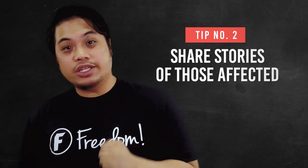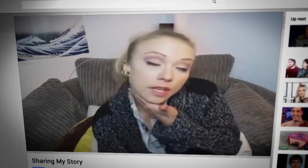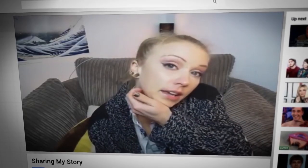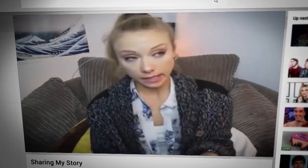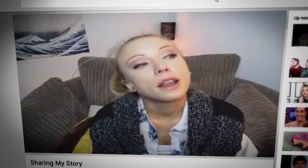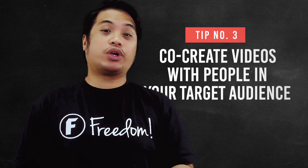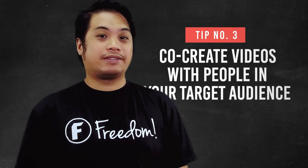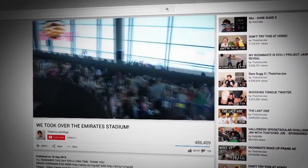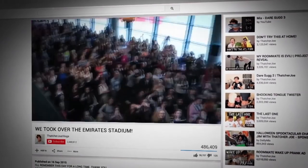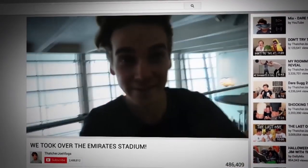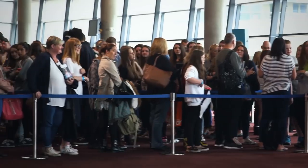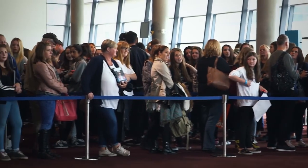Number 2 is: share stories of those who are affected. Consider interviewing people who have been or are currently suffering — perhaps they are targets of online hate speech, minority groups, or people just trying to figure out their life. Number 3 is: co-create videos within your target audience. Videos starring community members may resonate more. For example, if you are very fascinated in the culture of the Philippines, maybe you can co-create with a Filipino or Filipina so that you can get more out of it.